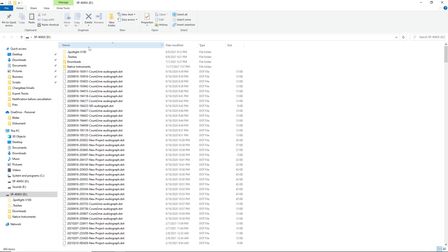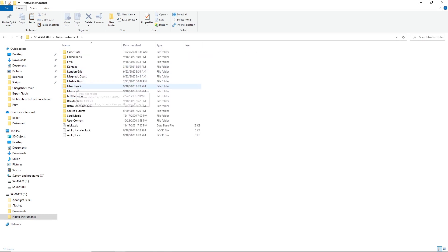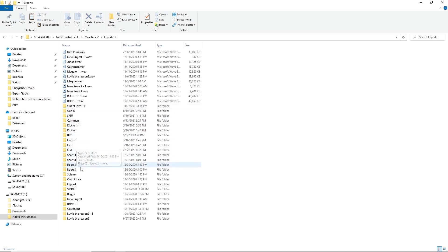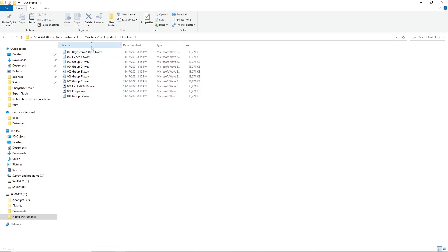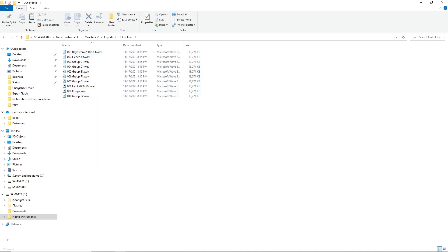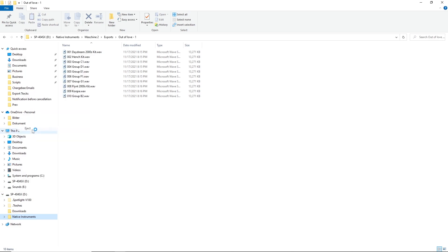Our storage device has now popped up on the computer — don't be fooled by the name, it is not SP404SX. We want to find our way into the Native Instruments folder, and from there Machine 2, go to Exports. This will have a folder named after your project. Now I have all of my groups here — I can copy this to my computer, drop it into my DAW, and go.